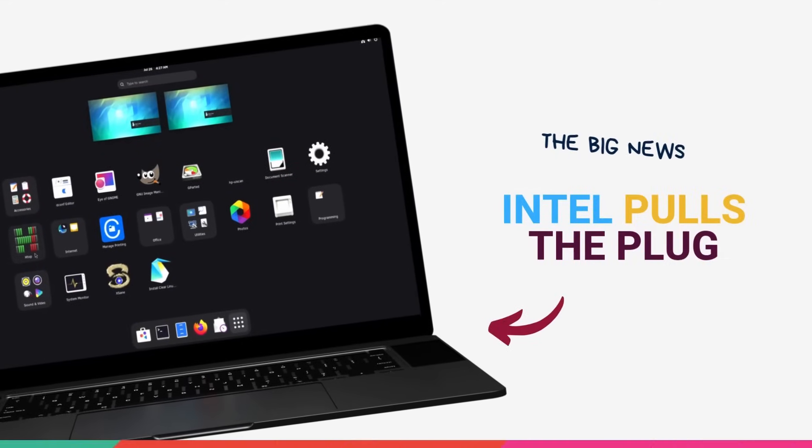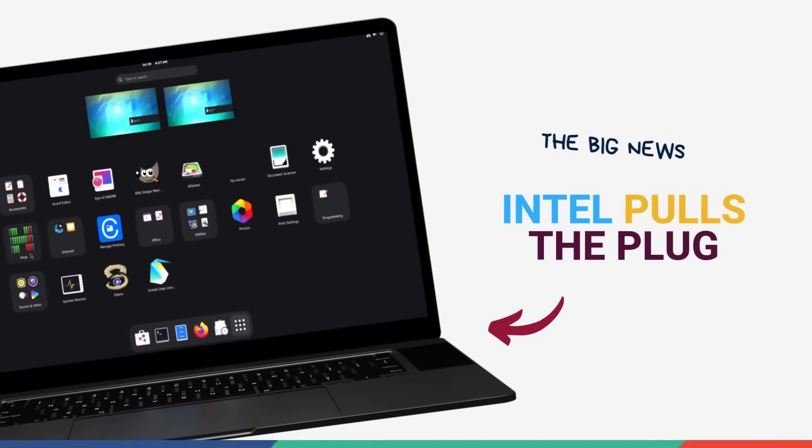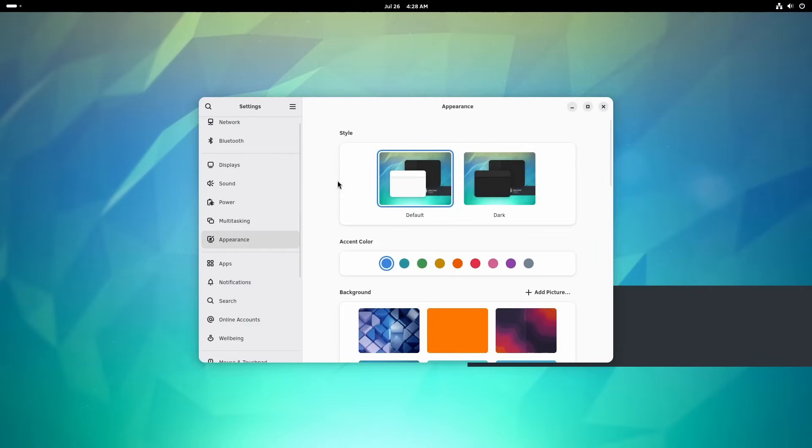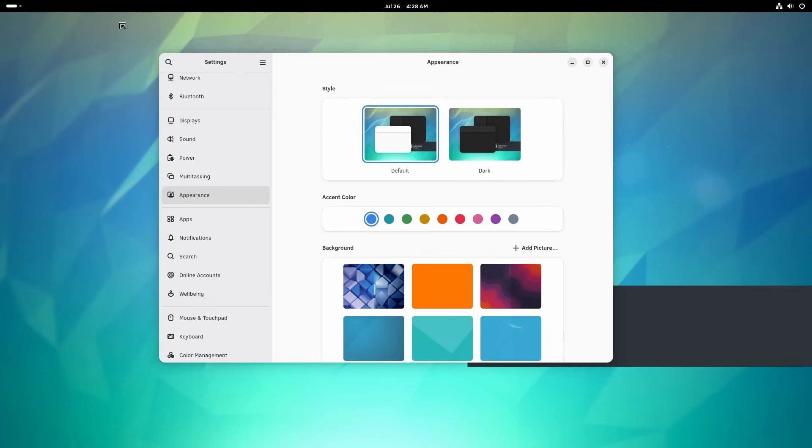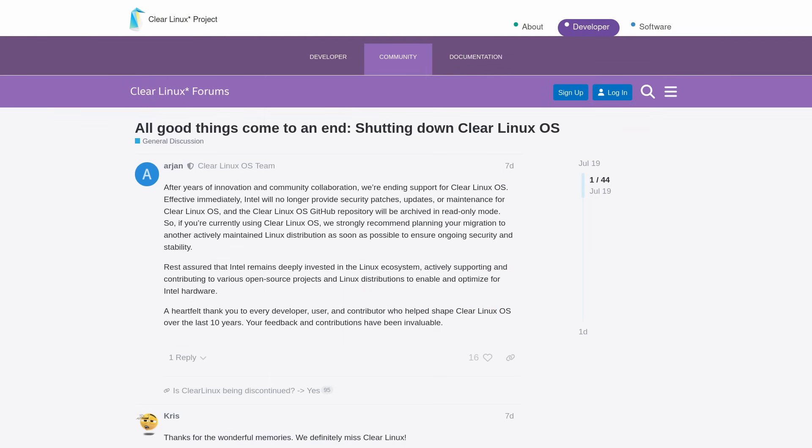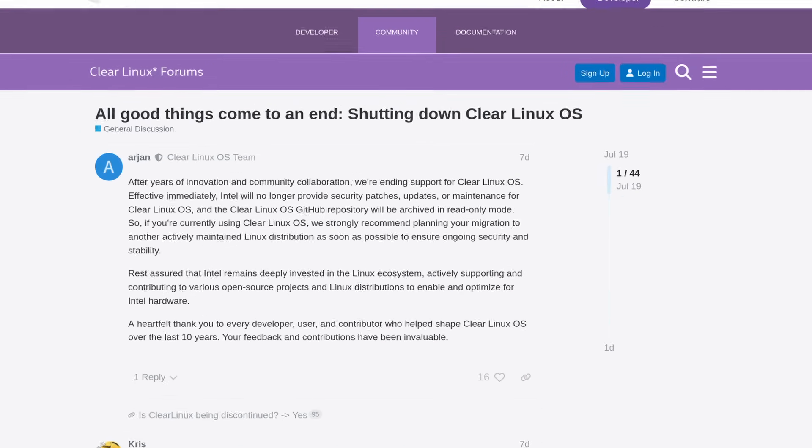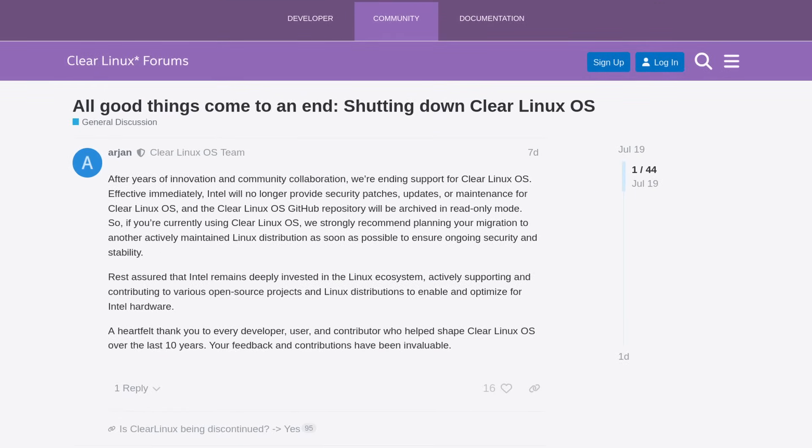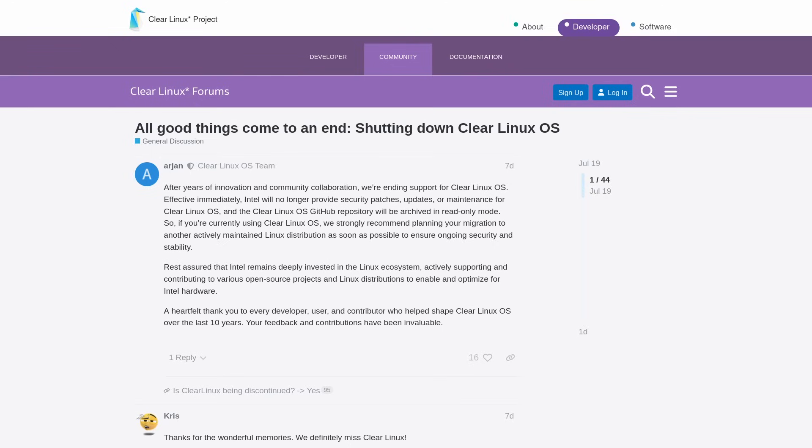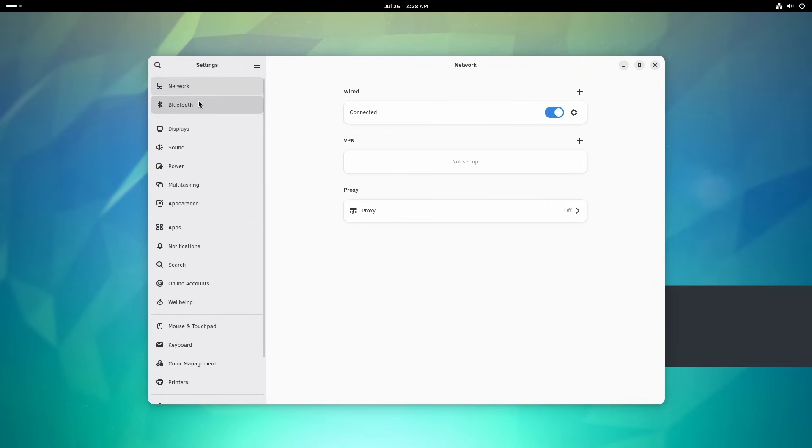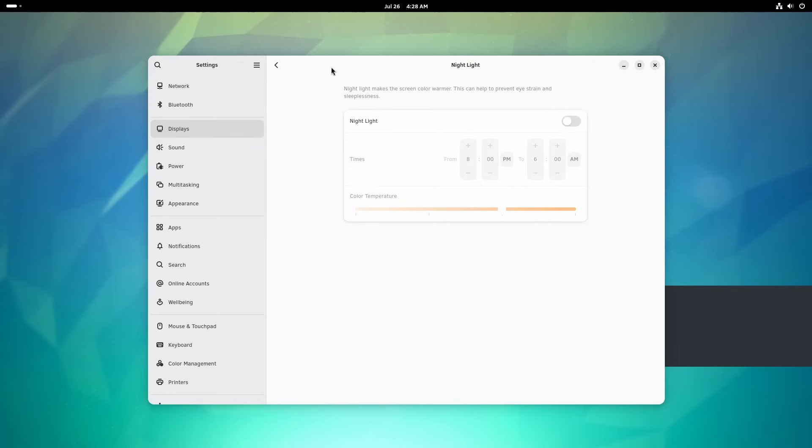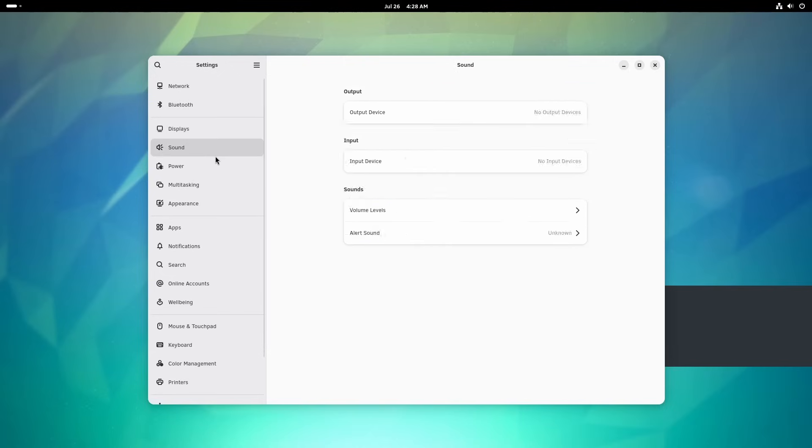Then on July 18, 2025, it happened. A quiet little post on the Clear Linux forum detonated like a bomb, written by an Intel engineer. After years of innovation and community collaboration, we are ending support for Clear Linux OS, effective immediately. Intel will no longer provide security patches, updates, or maintenance for Clear Linux OS, and the GitHub repository will be archived in read-only mode. Effective immediately.